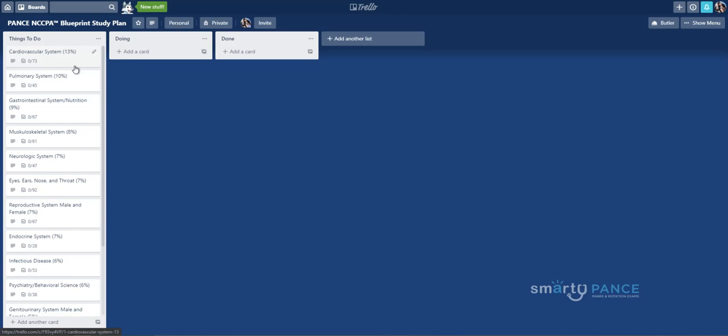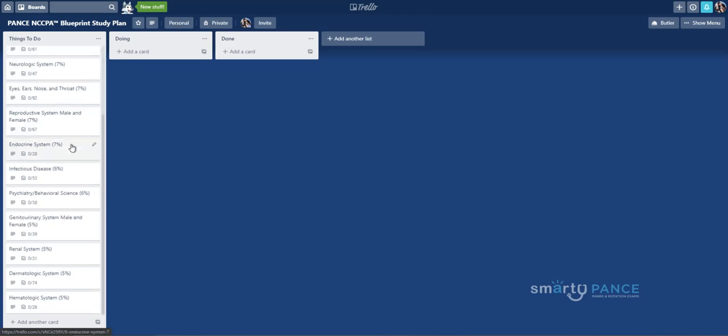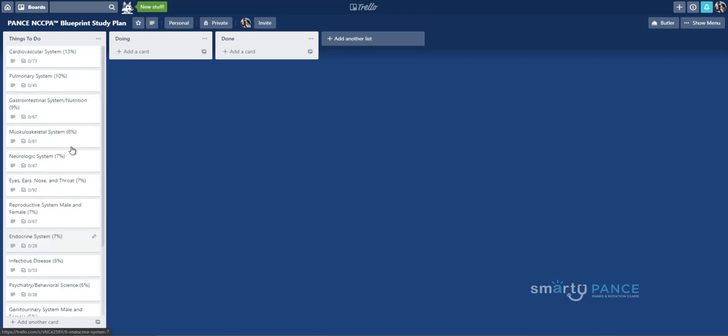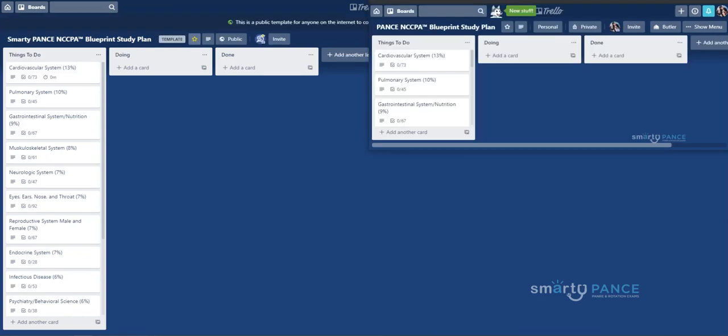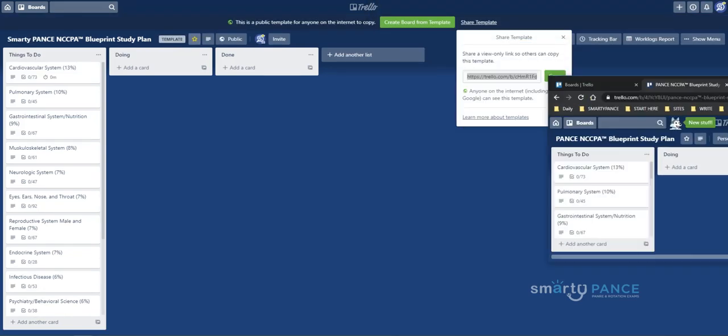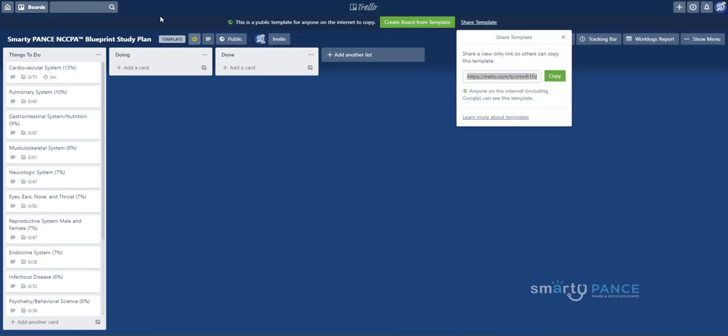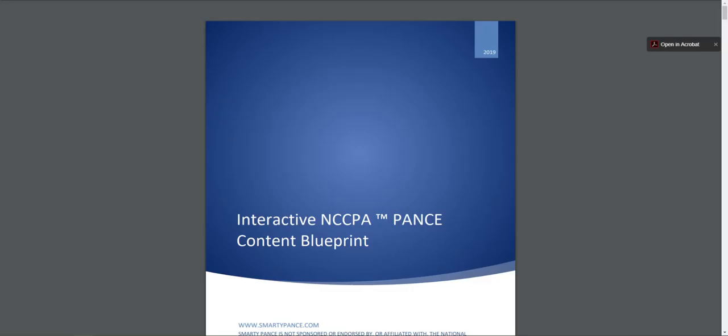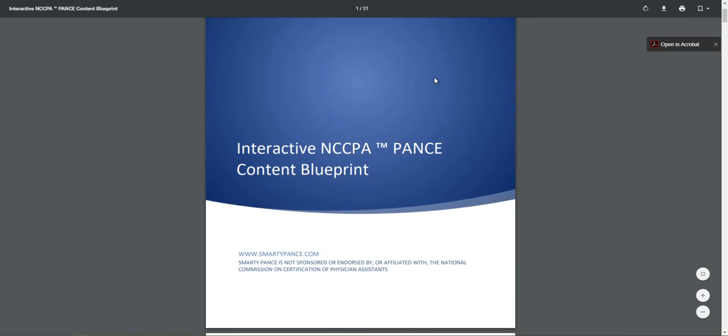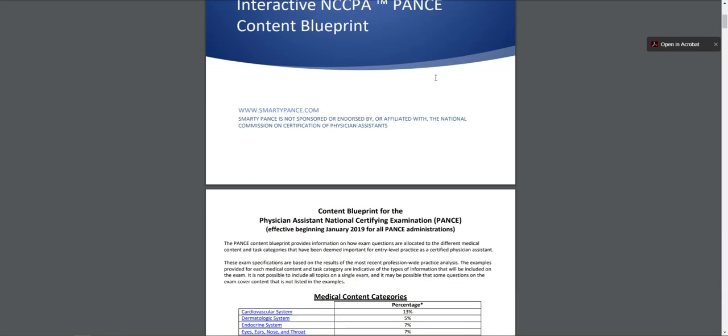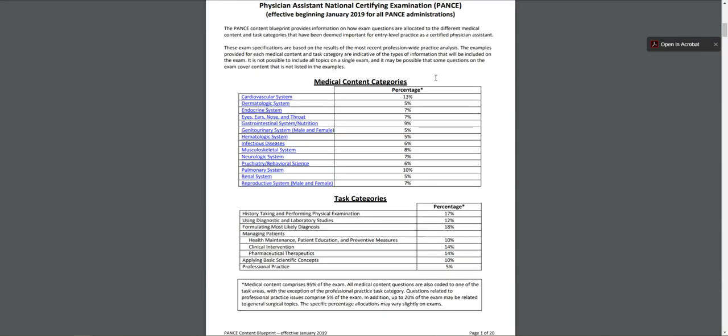So the beauty of this plan is we have all 14 organ systems here organized with all the Smarty Pants lessons at every single Blueprint topic already here and in there. Now, if you don't know, on the website, I'm going to move this out of the way for a second, there is already an interactive checklist that I have made in PDF form.